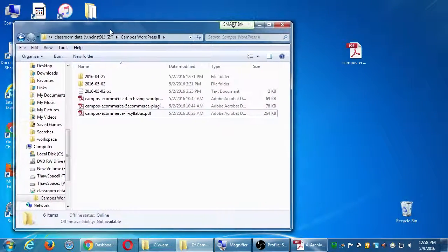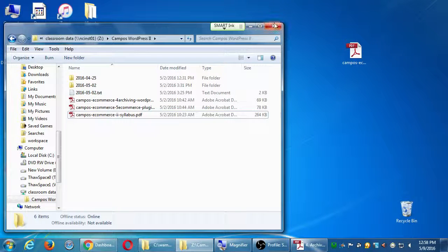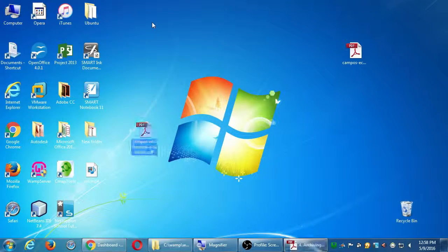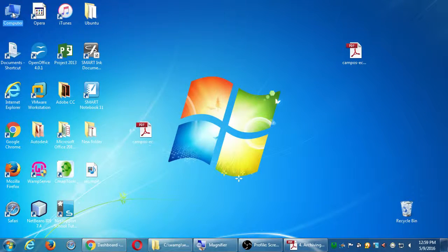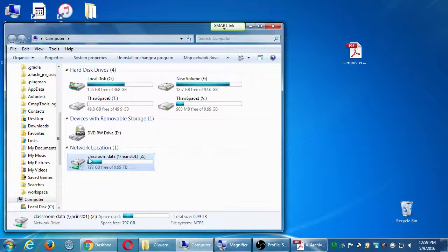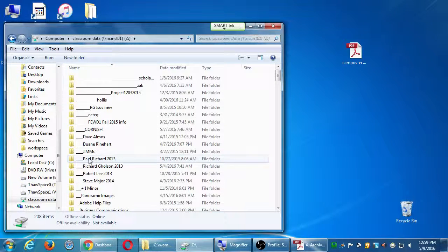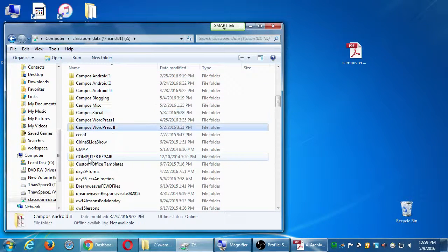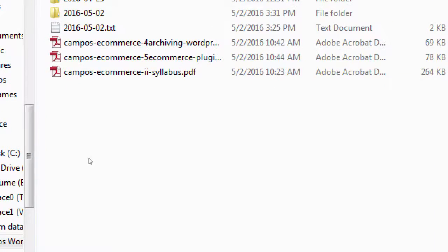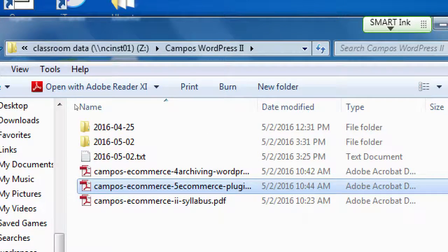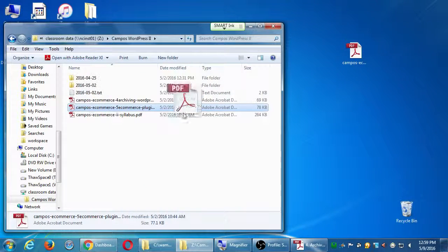I gave handout number 5 last week, but I'll give it again today because we need it. Go ahead and minimize what you're working with and go back to the Computer window, back to the network folder, back to our class project folder. There is handout number 5. The printer is off at the moment so you can print it a little later. Drag a copy of that to your desktop or flash drive and we'll look at what the handout is about.